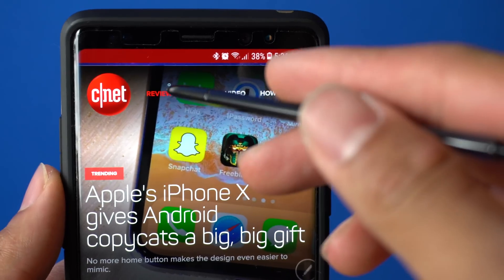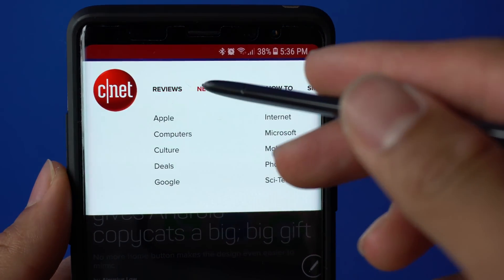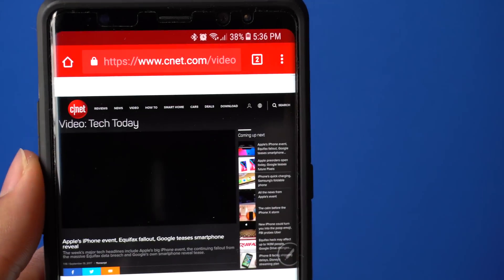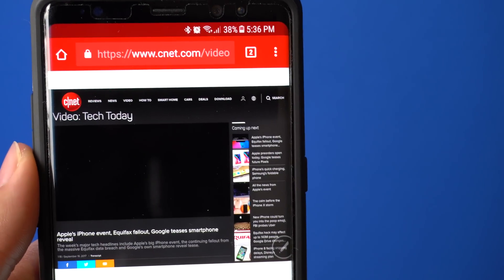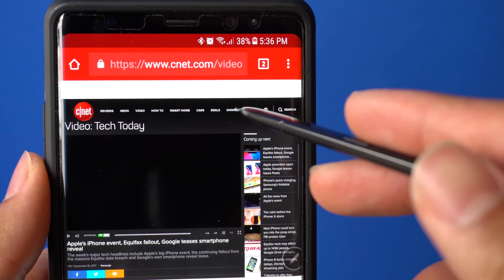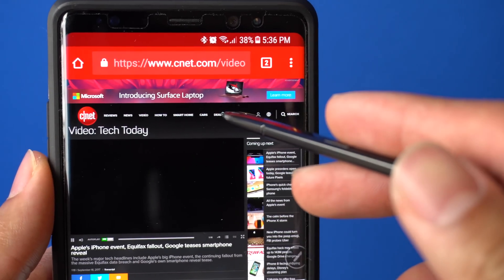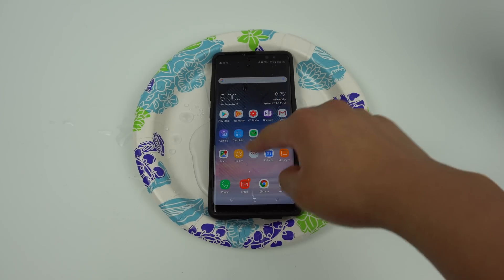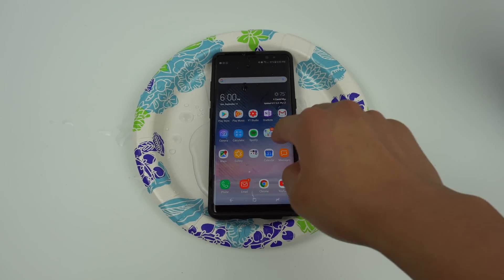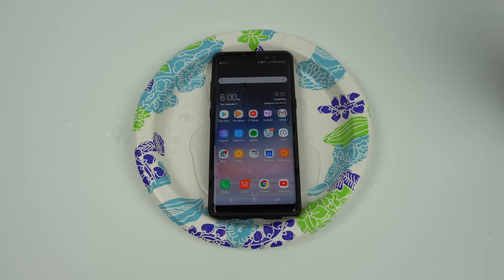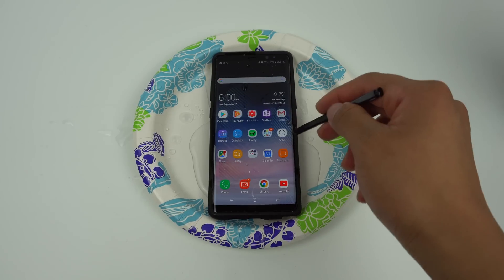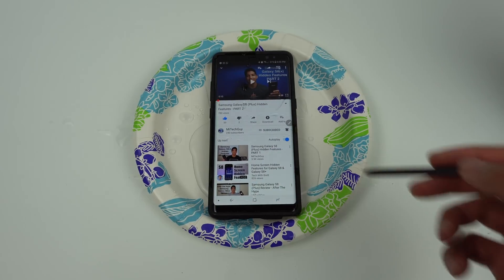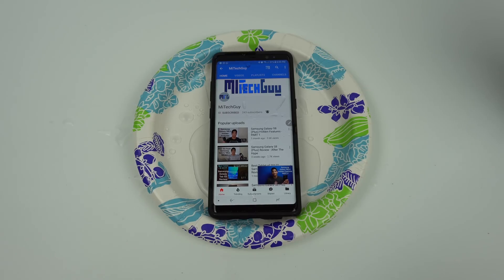The S Pen allows you to hover over menu icons in a desktop site to see the options available, and also allows you to click smaller on-screen buttons without fear of clicking the wrong one. Even when phones are becoming water resistant, the screen becomes unresponsive when wet. But the S Pen allows you to interact with the screen even when it's wet, so you can use it by the pool, or when it's raining, or just about anywhere.